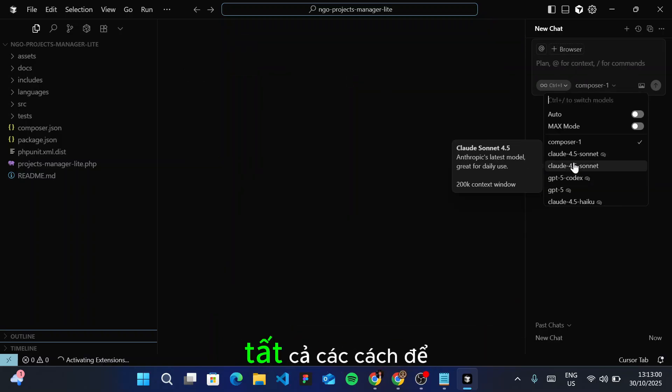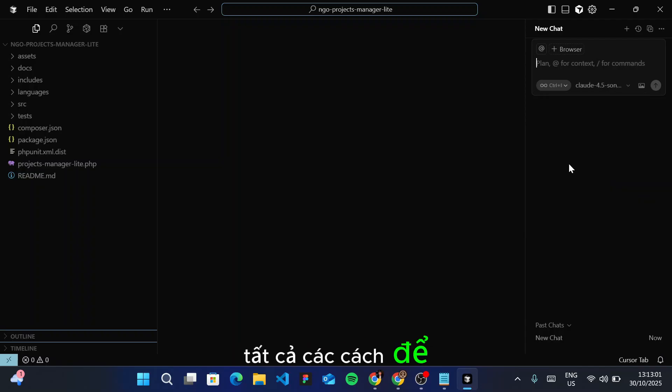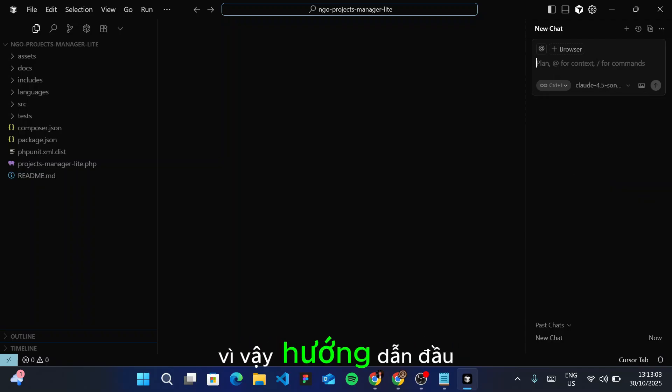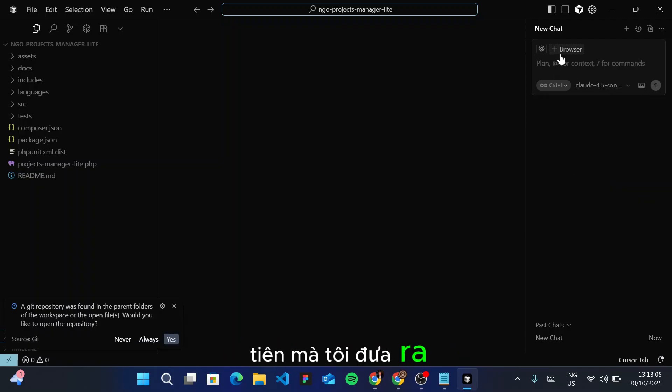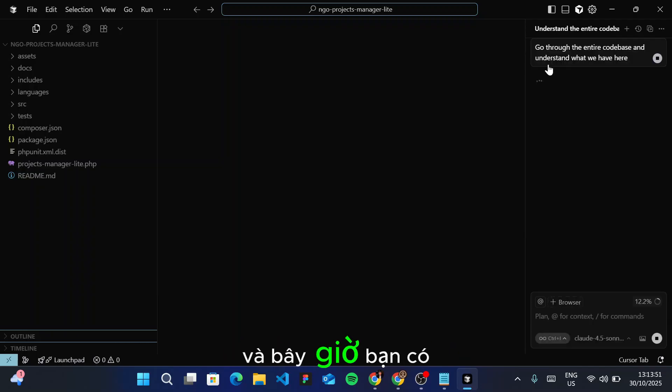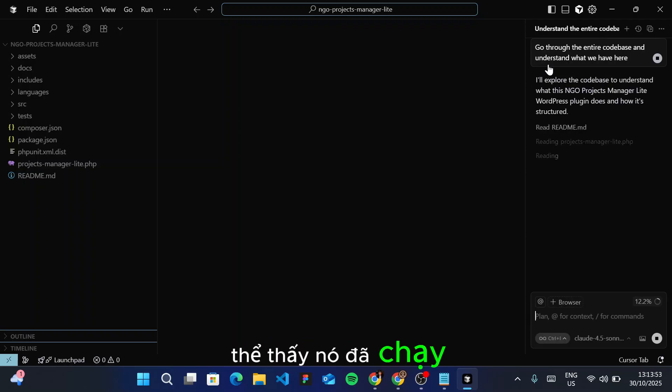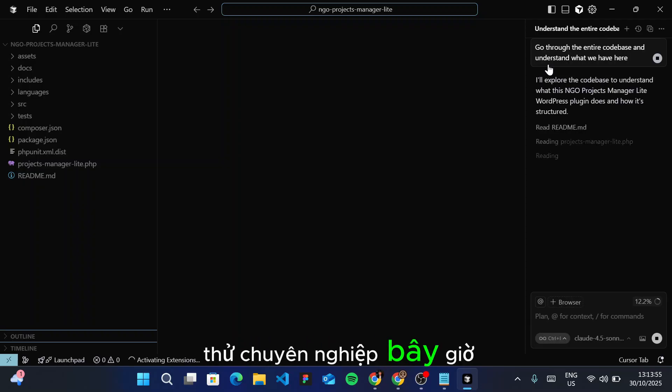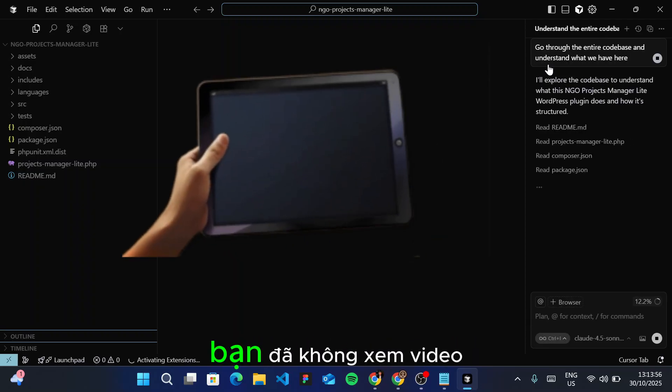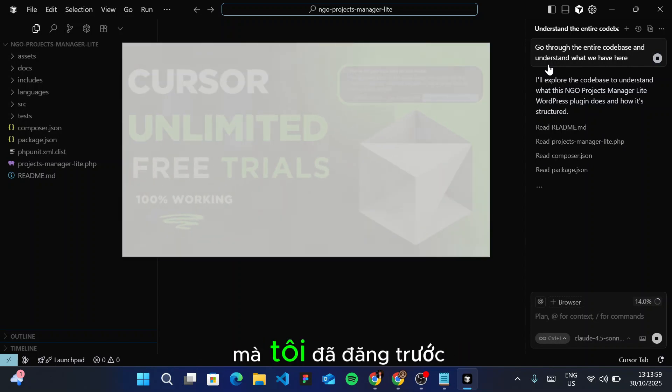The first instruction I give it—and now you can see it's already running, which means the pro trial is now in use.